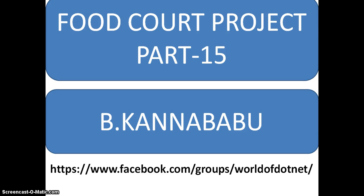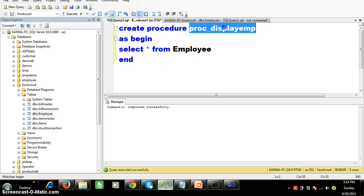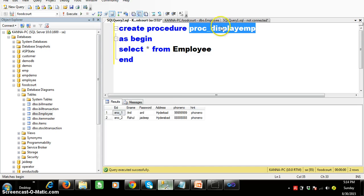Hi, this is Kanna Babu. This is part 15 of the food code project. Here I create one procedure — create procedure — with the procedure name, begin, and select star from employee. If you want to execute the procedure, you can execute it and it will display all the employee details.